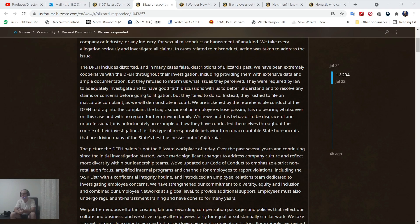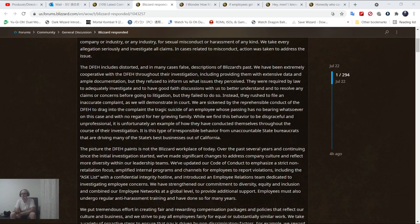If you are not aware of it yet, there was a serious lawsuit against Blizzard. In short, they've been sued by the DFEH in California. I think it's Department for Equal Housing and Employment or something.